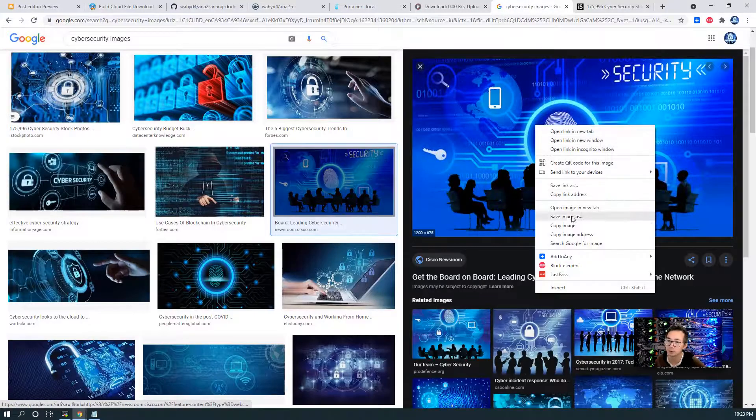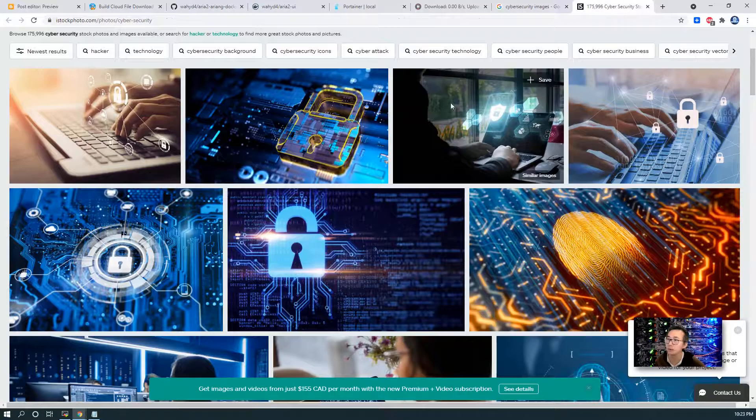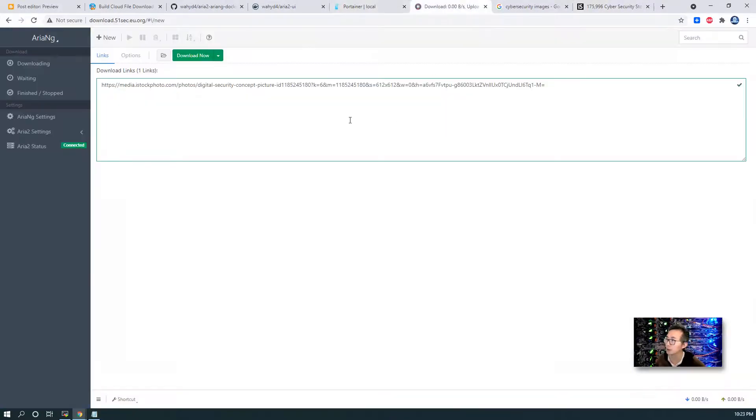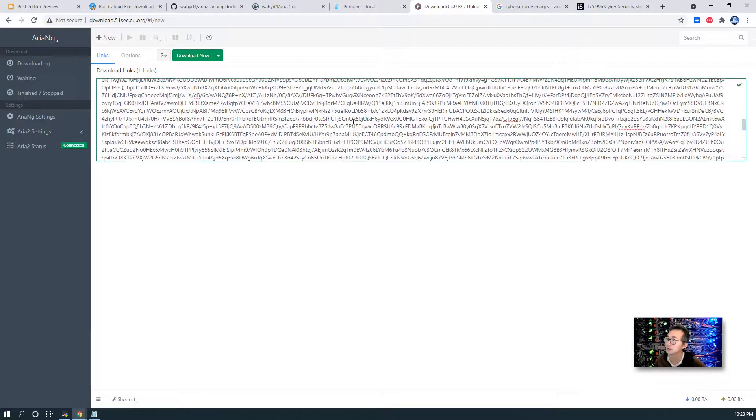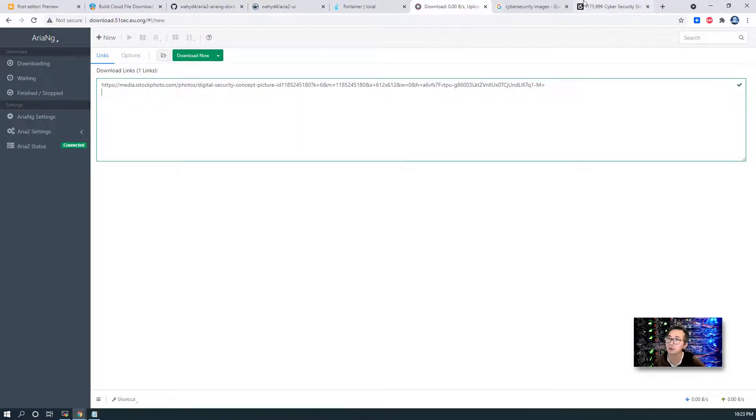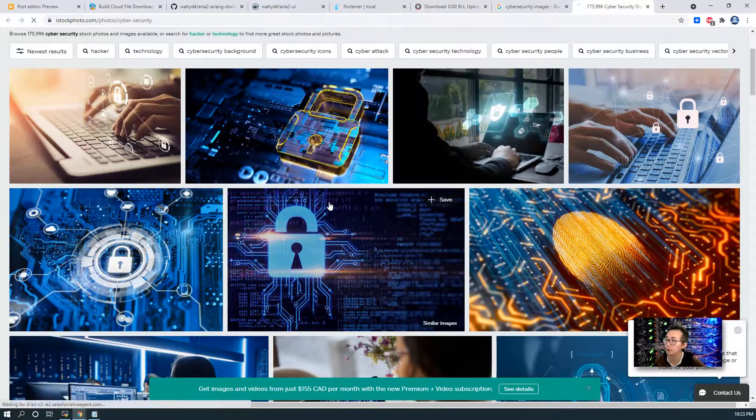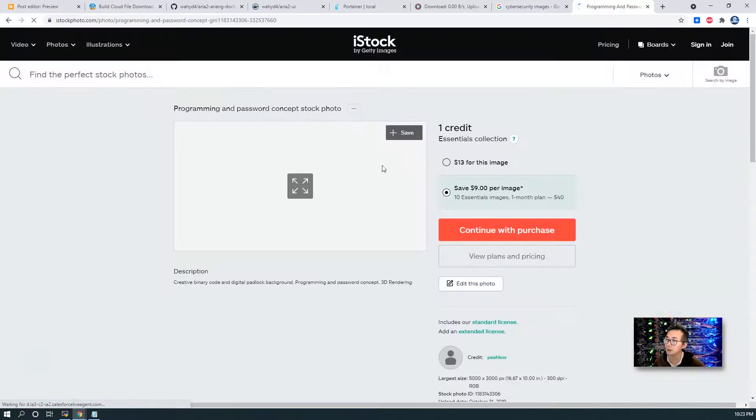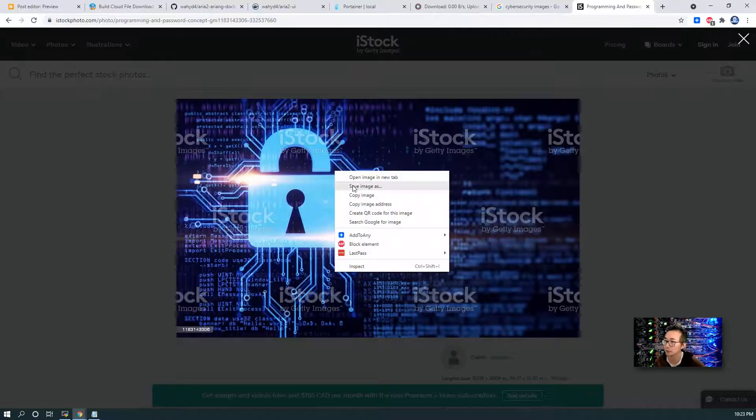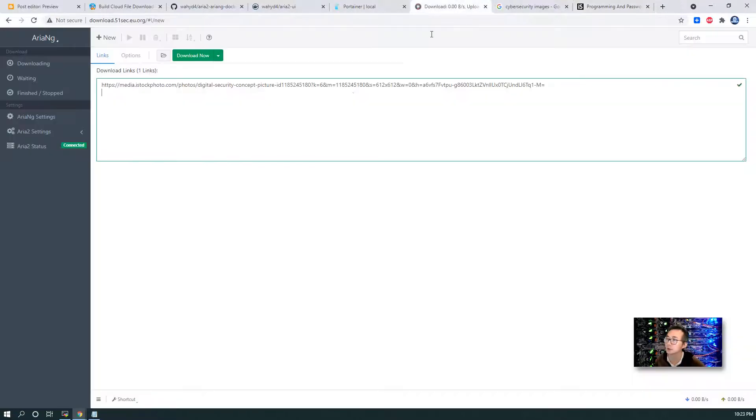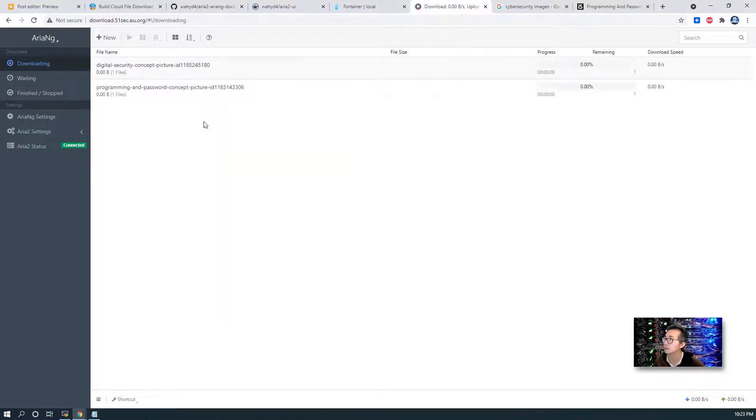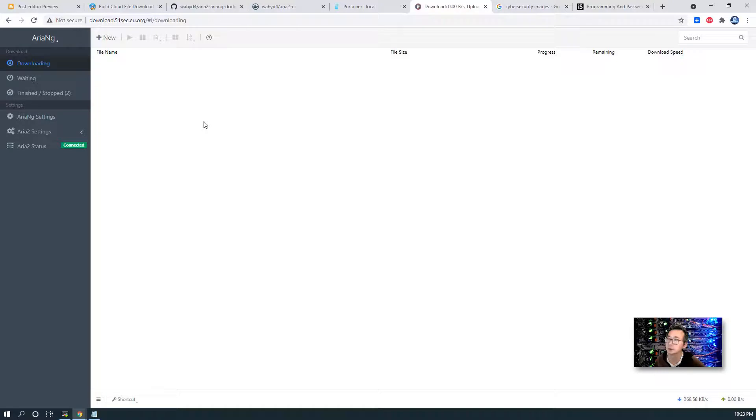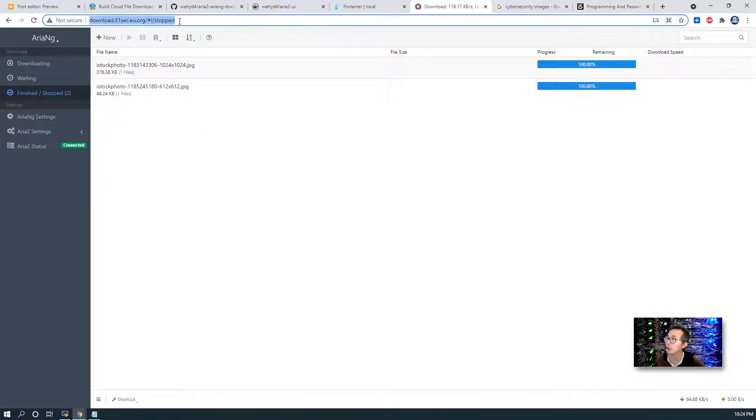Let's copy the image address and paste it here. That's a different one. So we can try a different one. That's not right. Copy image address. That should work. Let's download now. You can see both finished. Once we finish downloading, we can go back to our files.